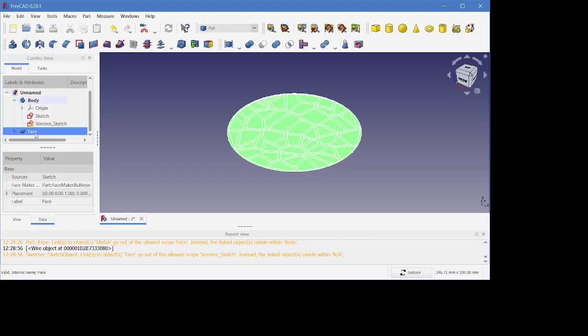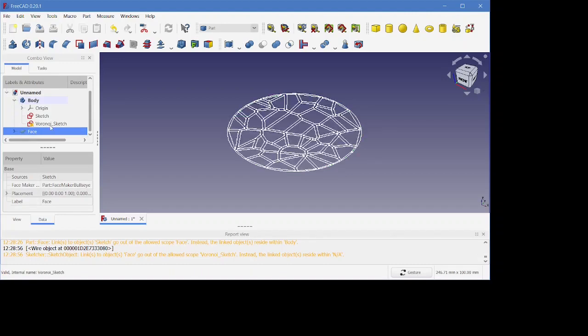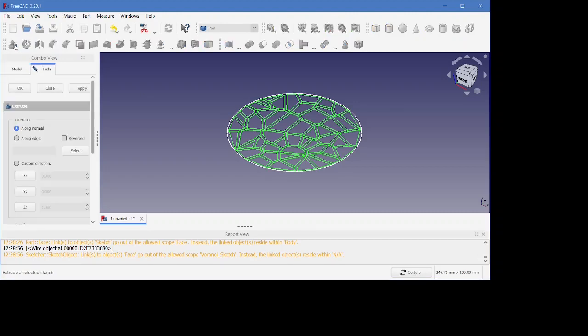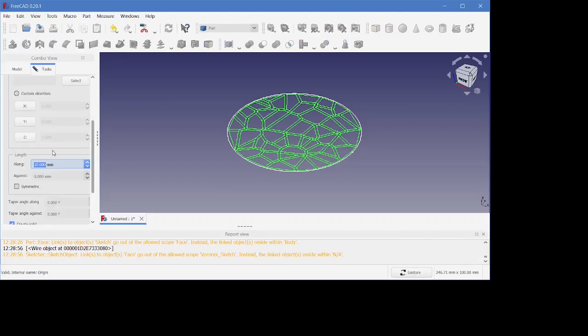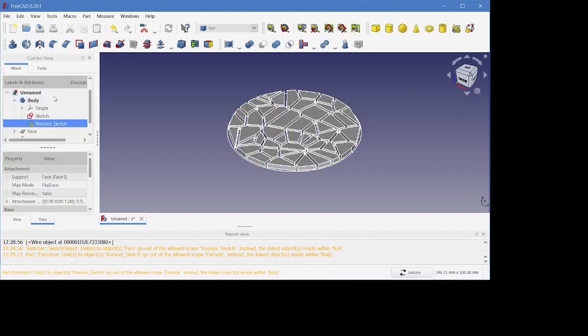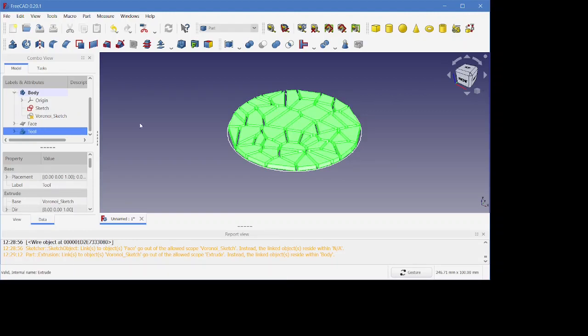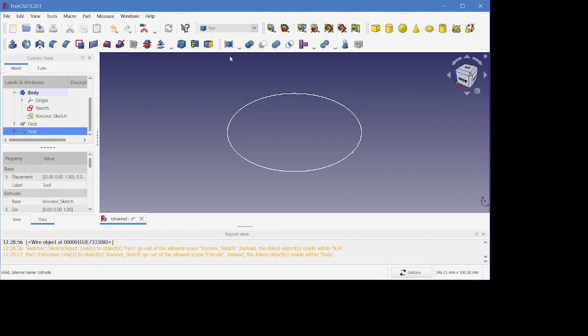So we're done with that face. I'm just going to go ahead and hide it, and then I'm going to select that sketch and extrude it to about three millimeters. That's a good height for the coaster I'm making. I'll just call this a tool. This is going to be used to cut out the pattern out of another extrude we're going to make here.